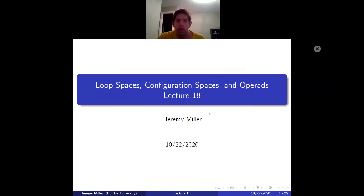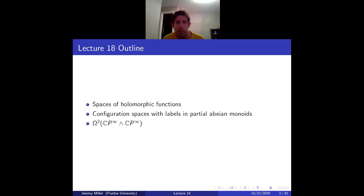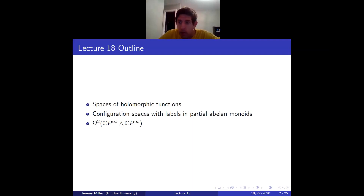Today we're going to be talking about the space of holomorphic functions between complex manifolds and how it compares to spaces of continuous functions. We're going to compare holomorphic functions to the sub-configuration space, using ideas from scanning. We'll define a general configuration space of particles with labels in a partial abelian monoid.